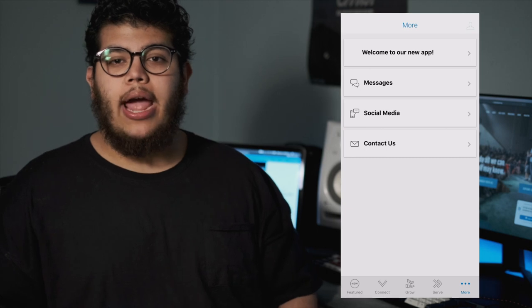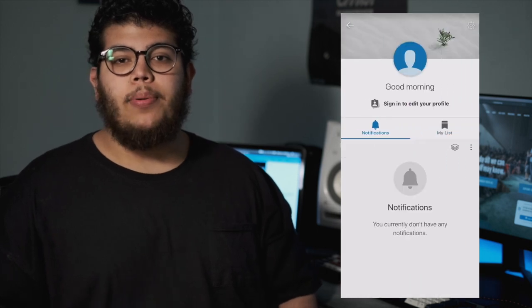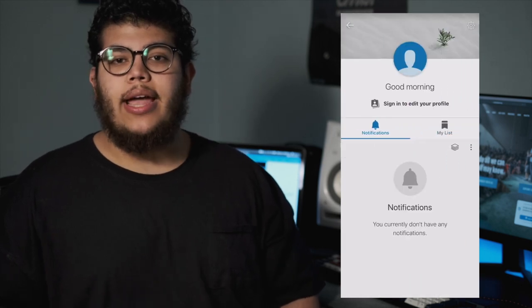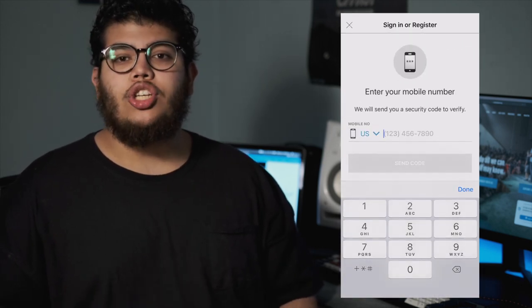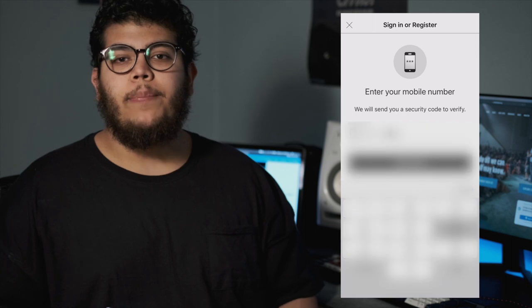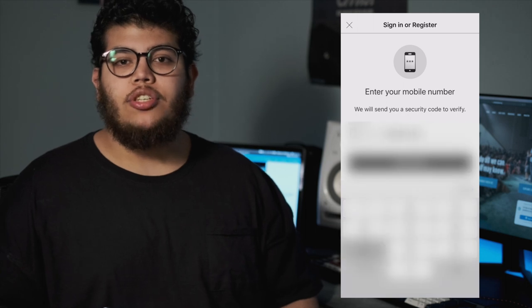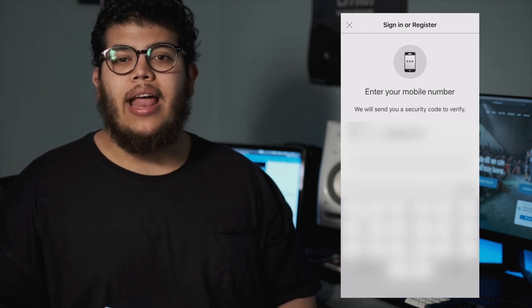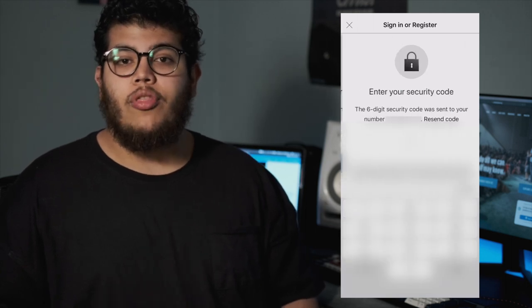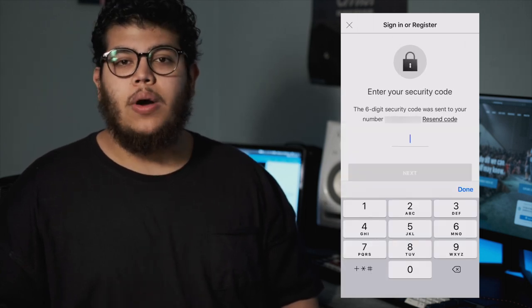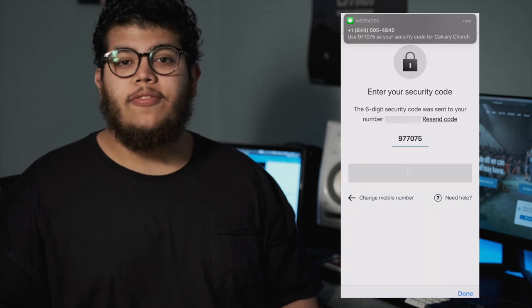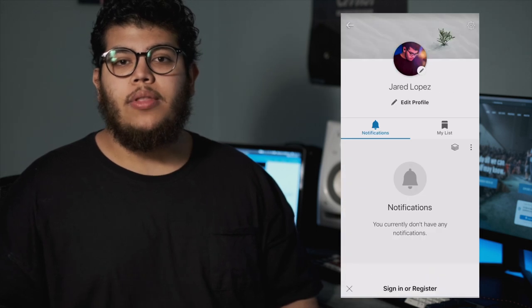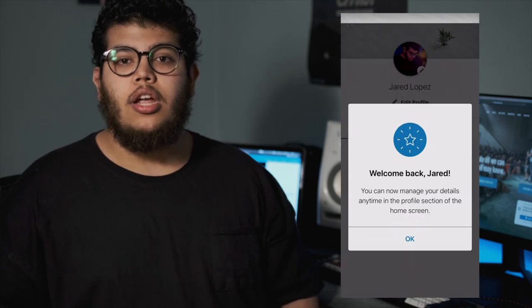On the top right of our app, you will see a place where you can sign up. Here you can choose specific push notifications to be connected at all times, whether it be church-wide communication or a specific ministry group that you belong to.